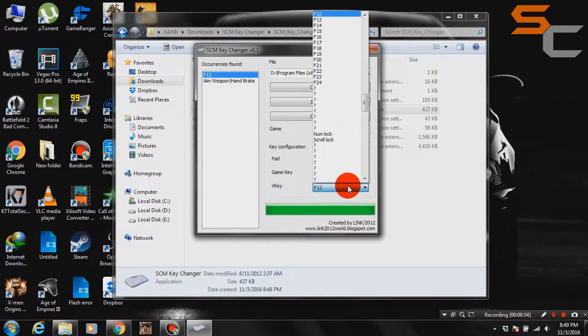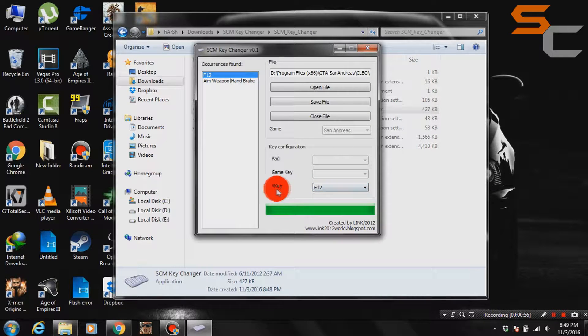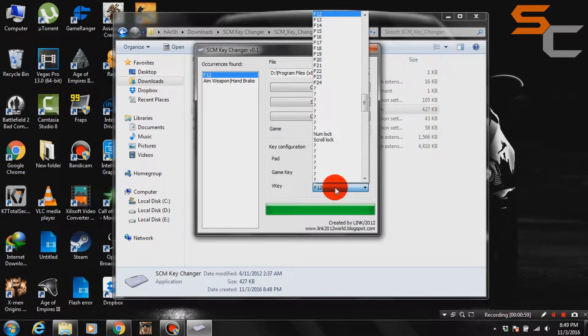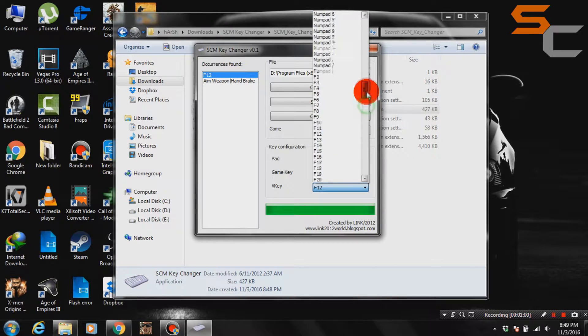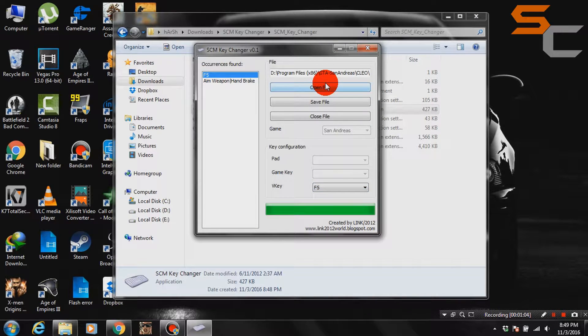V key shows the current activation key of Clio mods, so to change it just click on it and select any key you want. I am selecting F5 for now.